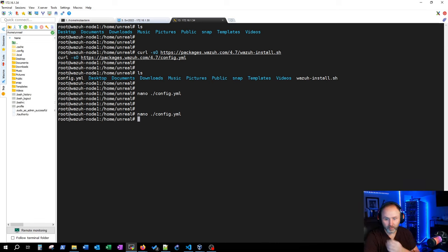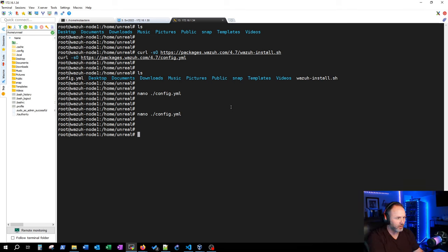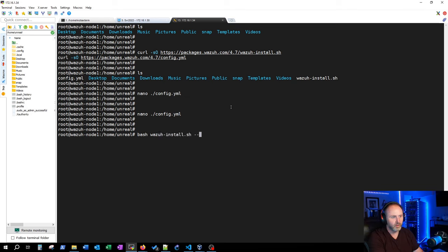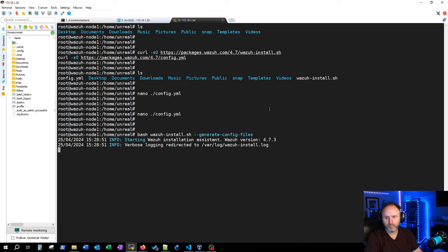Now that the YAML file is configured, we need to generate the config files using the wazuh-install.sh script. I'm currently as root — if you're not, you sudo it. So: bash wazuh-install.sh generate config files. Let me read through this — I don't have all these by heart.